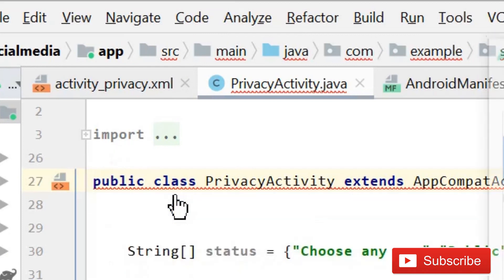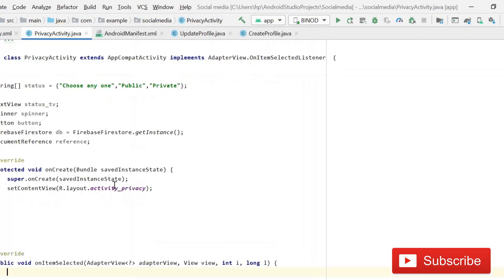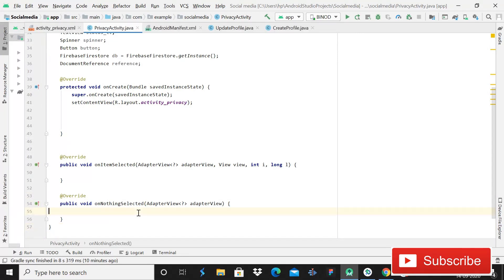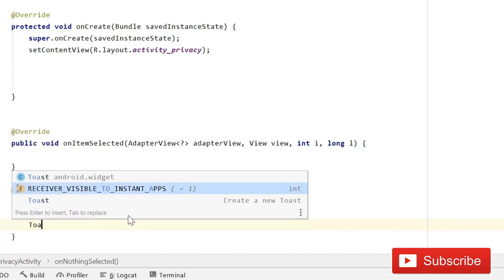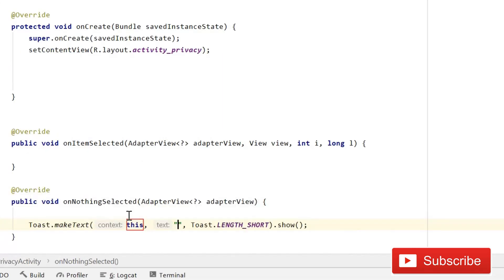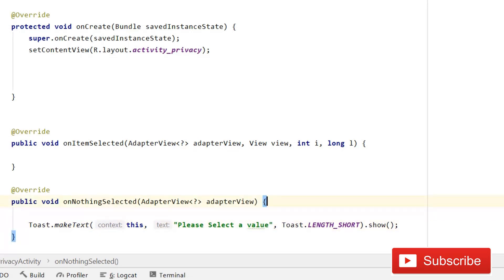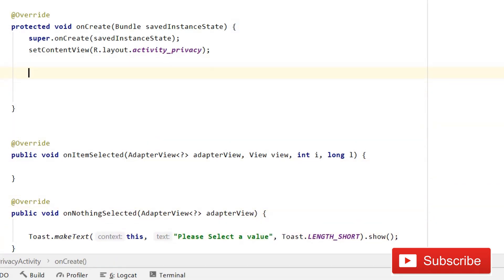Click the red bulb and implement the methods. Now we have two methods. Inside onNothingSelected, show a toast message: "Please select a value."